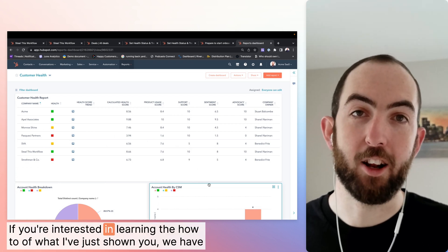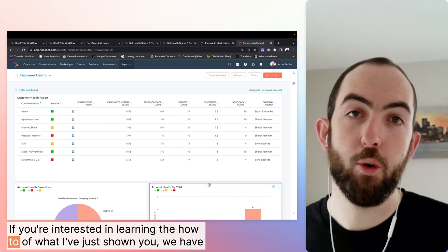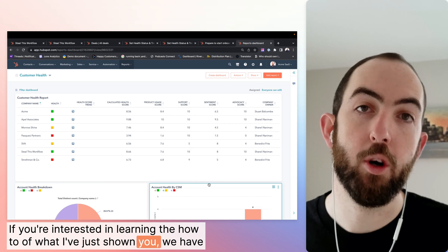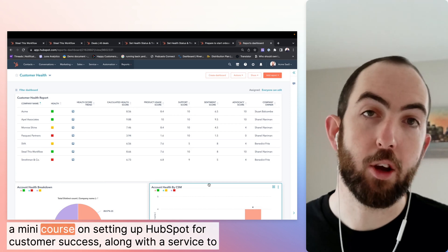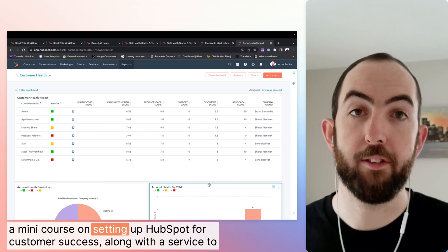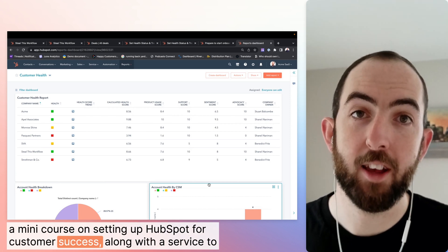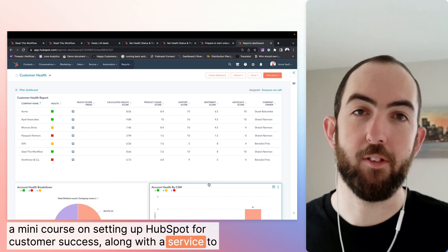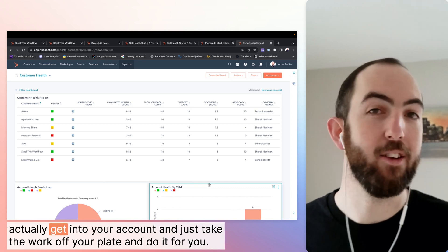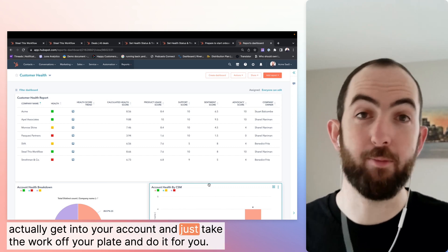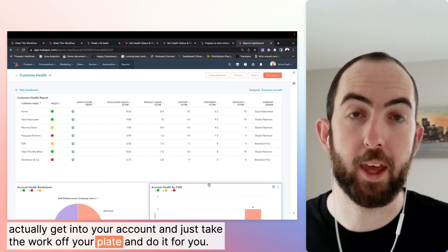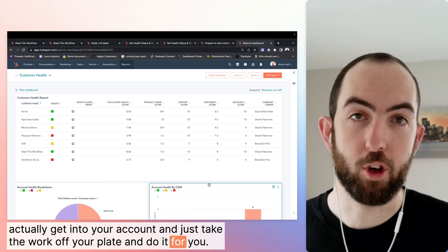If you're interested in learning the how-to of what I've just shown you, we have a mini course on setting up HubSpot for customer success, along with a service to actually get into your account and just take the work off your plate and do it for you.